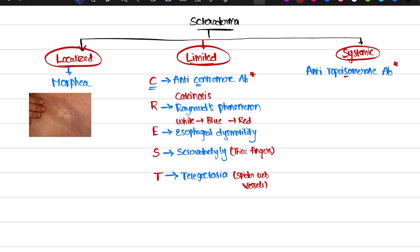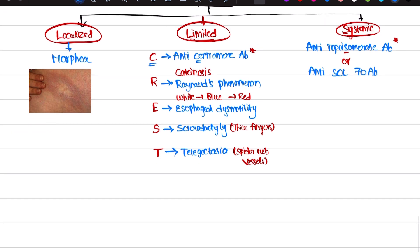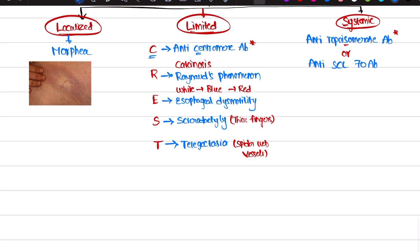It can also be known as anti-SCL-70 antibody. Both anti-topoisomerase antibody and anti-SCL-70 antibody can cause systemic symptoms in our body. You need to remember these two for sure.